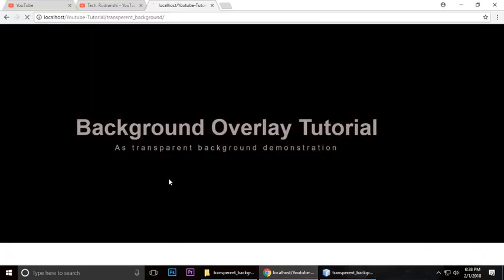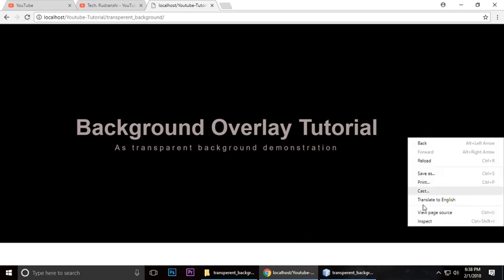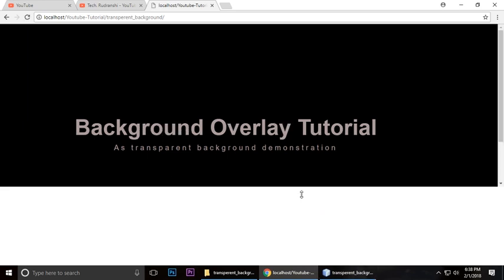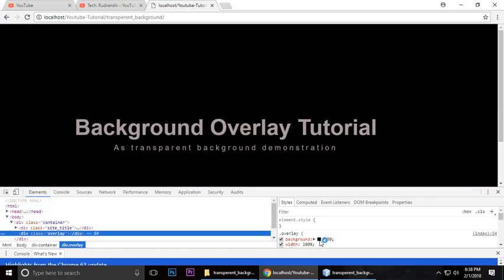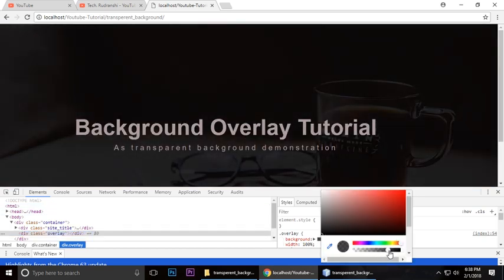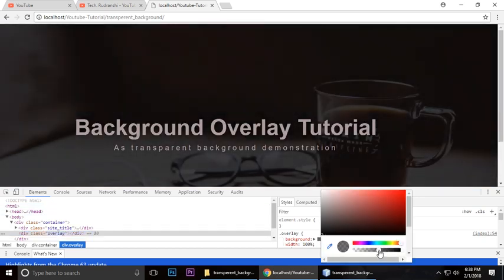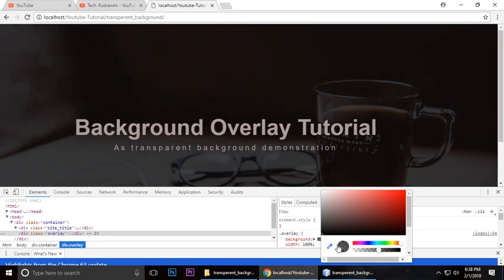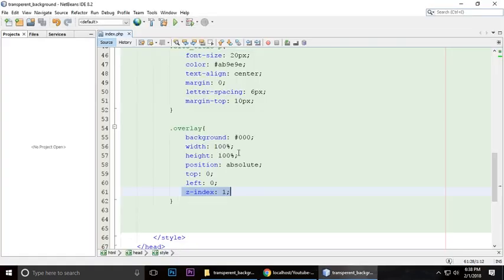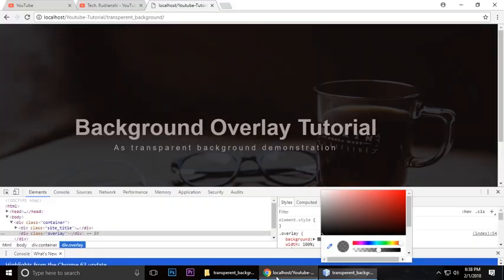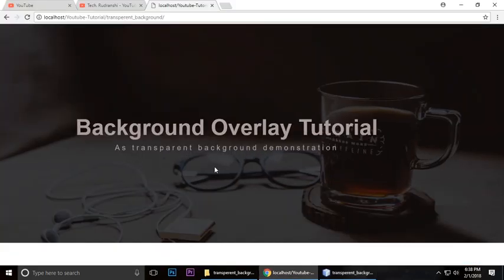Right now it's completely black. To make it an overlay, just right-click and inspect it. Adjust it a bit like this, then copy and paste it here, Control+S to save. When you refresh, it looks like this.